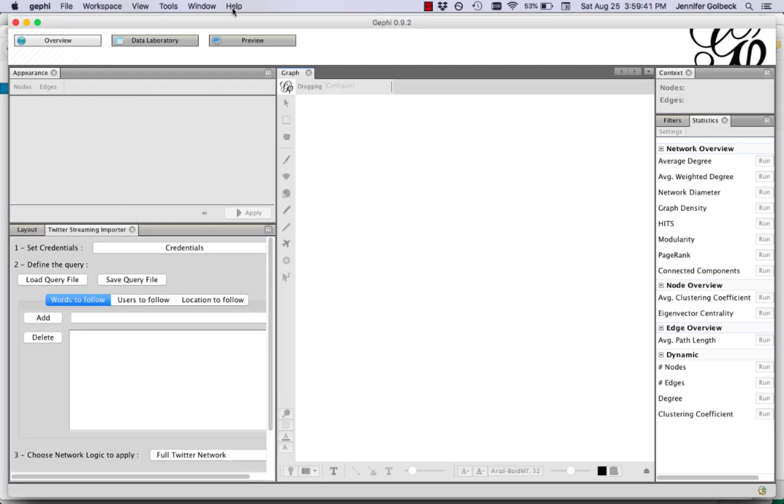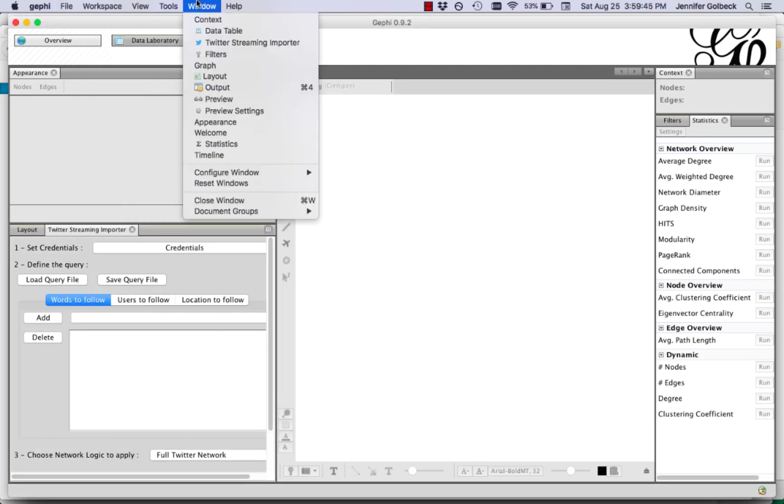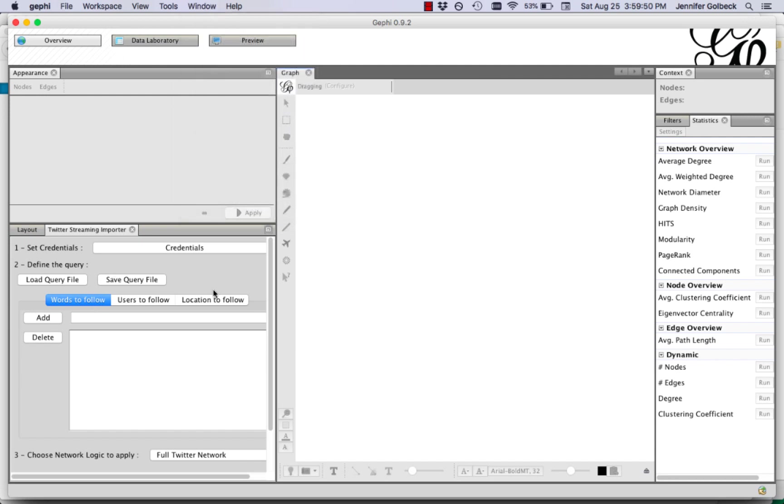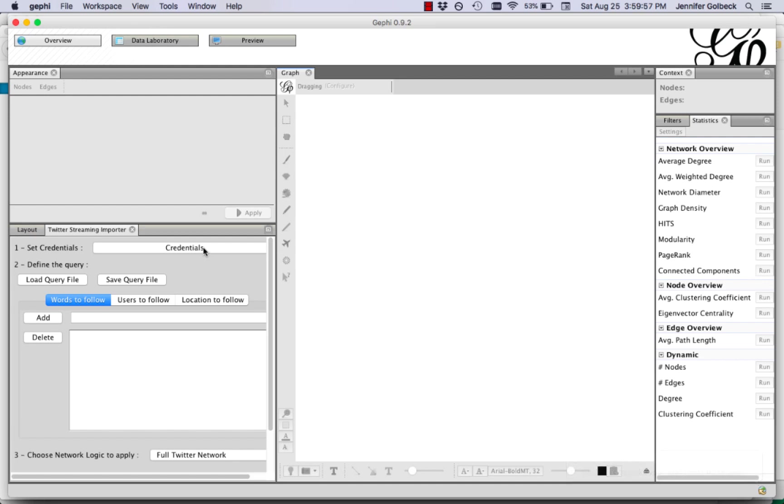Once you restart you probably will have it here. If it doesn't appear you're going to go to window and then make sure you select the Twitter streaming importer so it'll pop up for you. Next you're going to input your credentials. So that's what we just went ahead and got from Twitter.